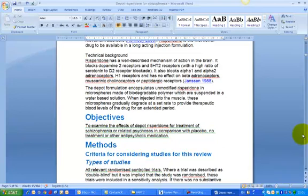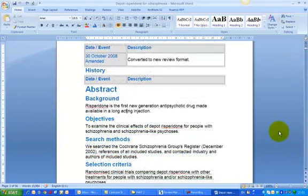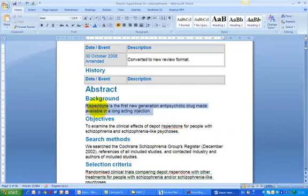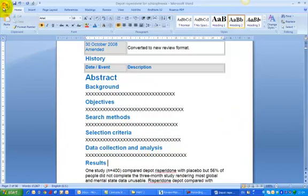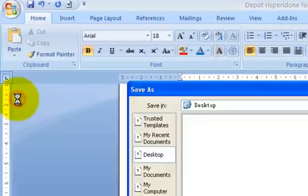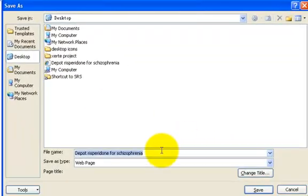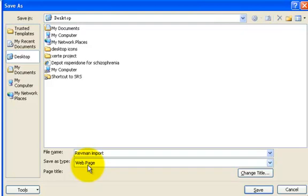Now I am going to show you how it is done. For demonstration purposes, I am going to replace all the contents in the Abstract with Xs to make it obvious. I have finished my editing and now I am going to save this as an HTML file. So I go to File, Save As, name it RevMan Import, and save it as a web page. Click on Save.